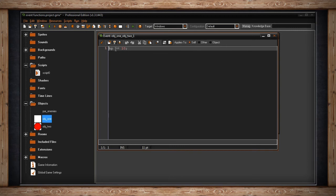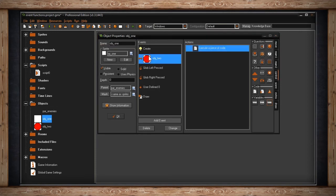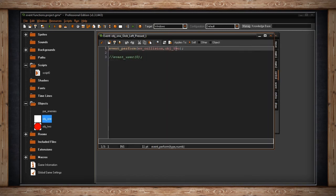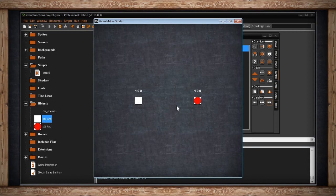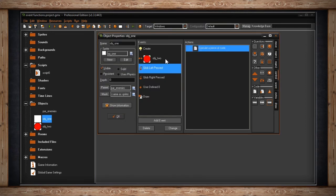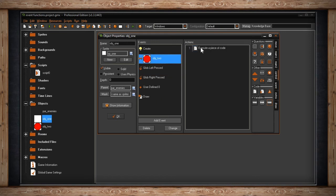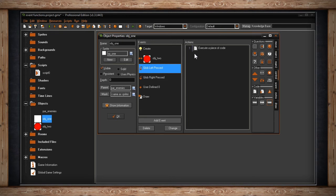Inside the collision event, all I'm doing is HP minus equals 10. Normally that happens when object one collides with object two. But with event_perform, left-clicking triggers that same code even though no collision occurred. Both objects start at 100 health, and when I left click, object one loses 10 health — the collision code block ran without the actual collision.